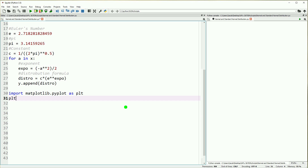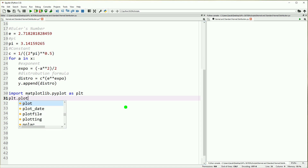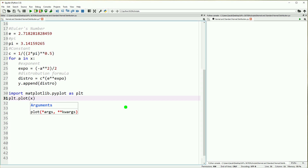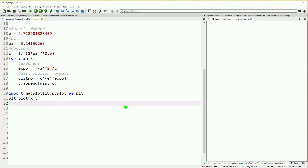So we've imported matplotlib.pyplot as plt. Now we're going to do plt.plot with x and y, the two lists we compiled earlier, and then plt.show. This will give us our first look at our standard normal distribution.